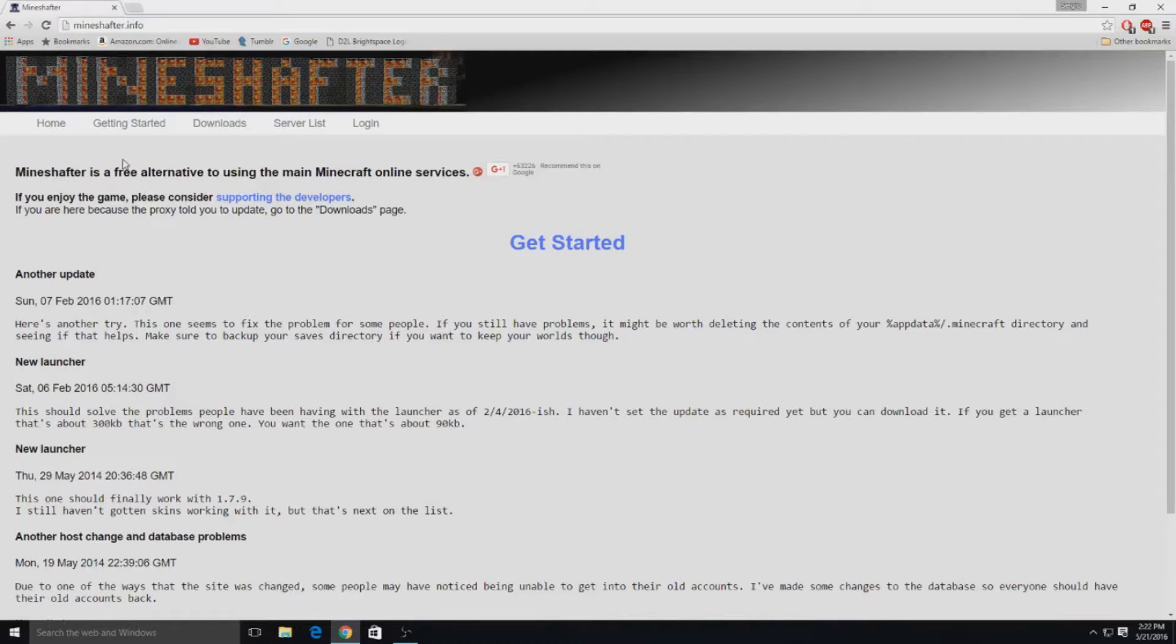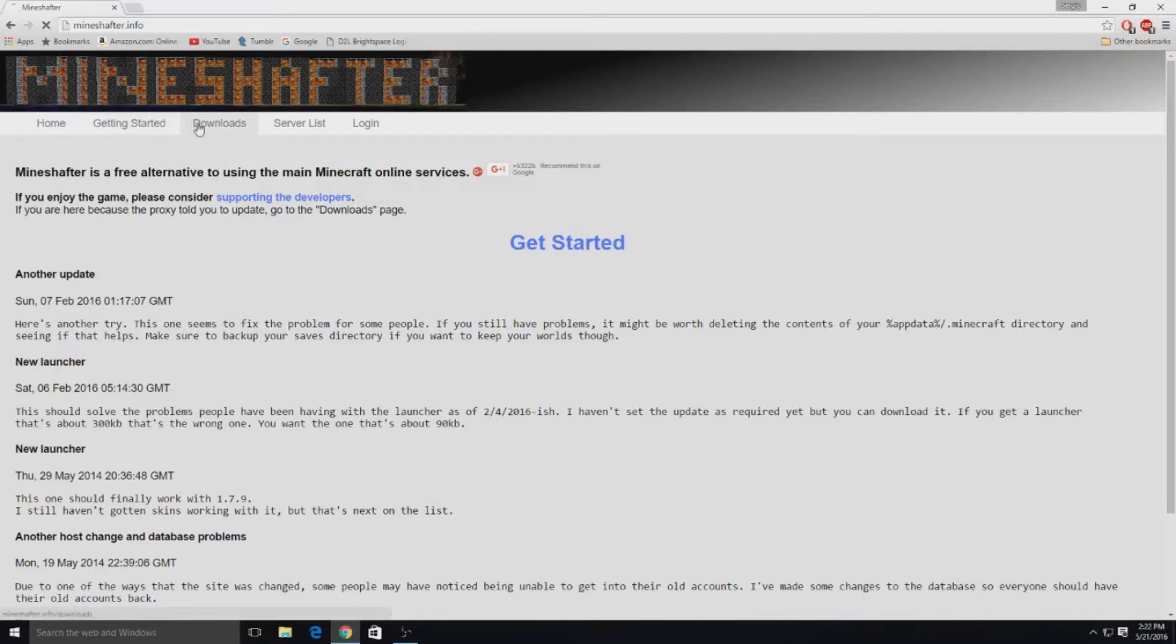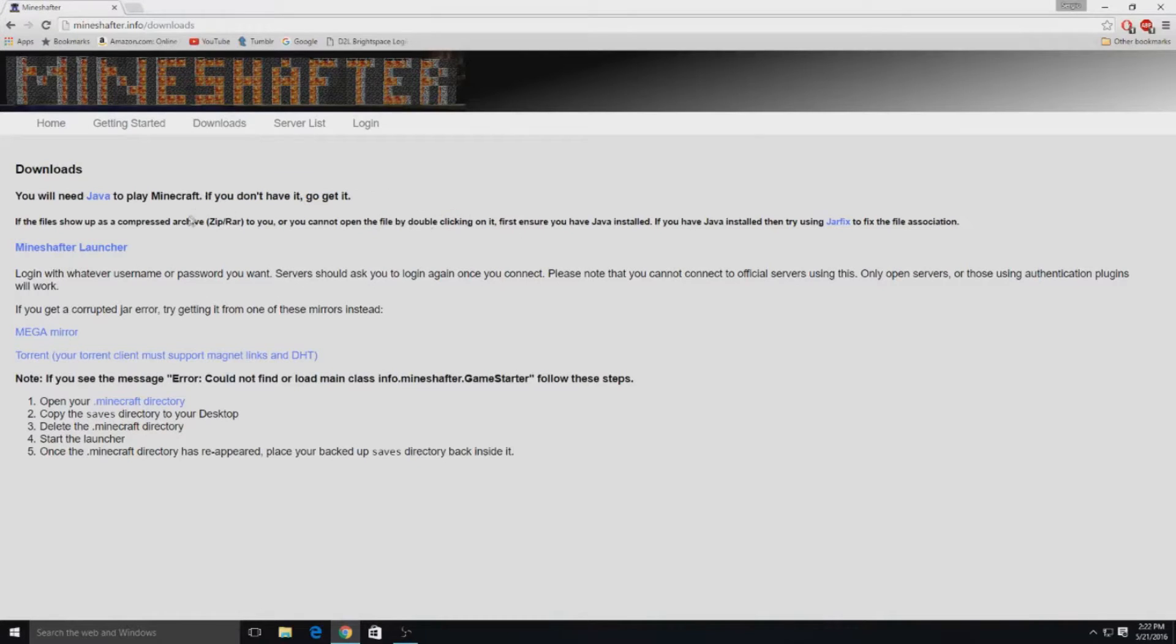After that, what you want to do is go to downloads. You do need Java in order to play this, so make sure you have it downloaded and updated.